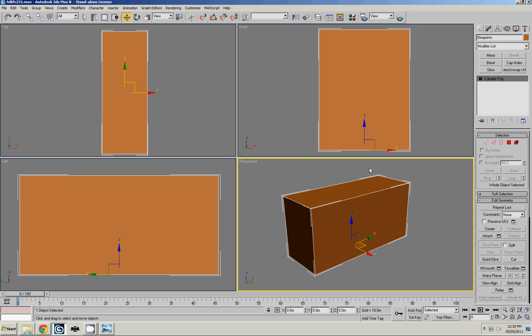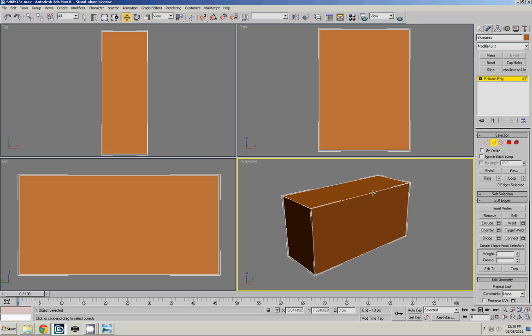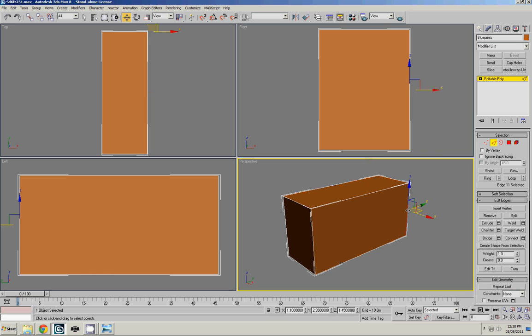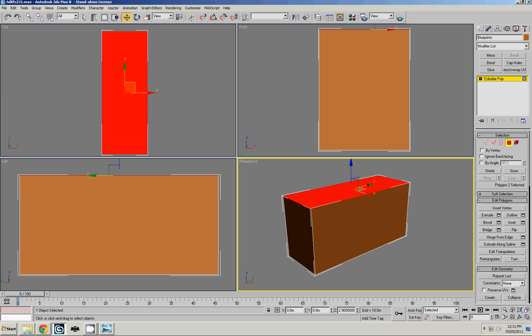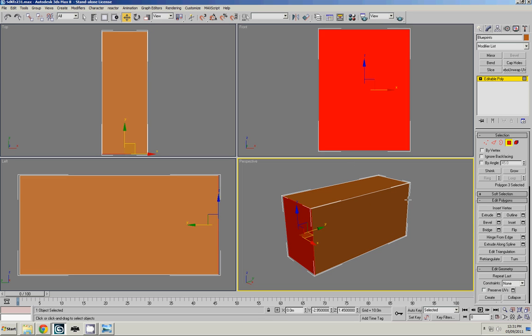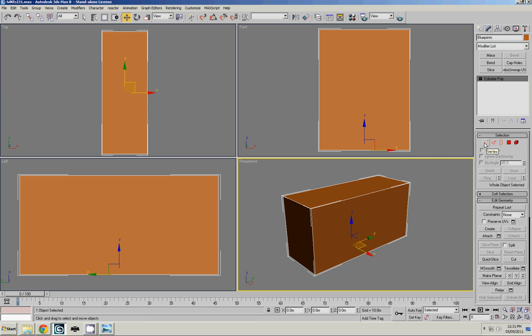What converting it to a poly allows you to do is it allows you to select the vertices which are these single dots, the edges which are clearly the edges, and the faces. So we'll be working with that a lot. So if you press the 6 key, it'll just clear out that selection. Now what we're going to do is we're going to add those blueprints that we had cut in earlier.